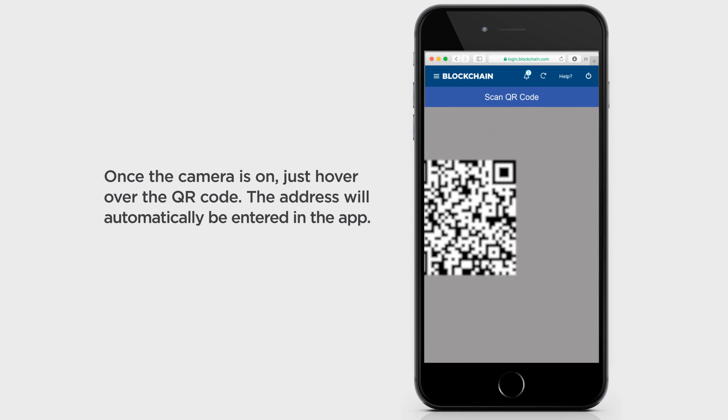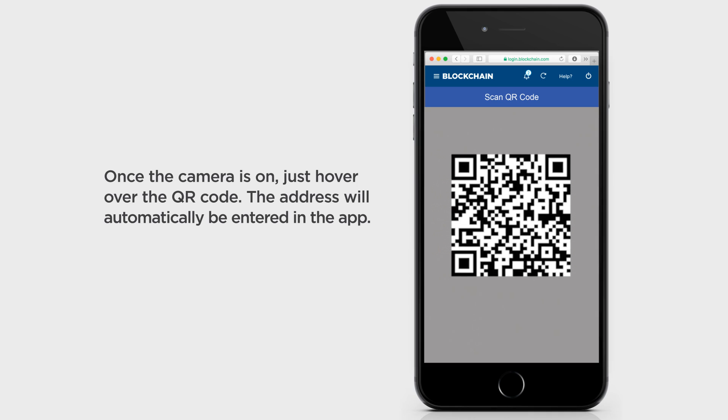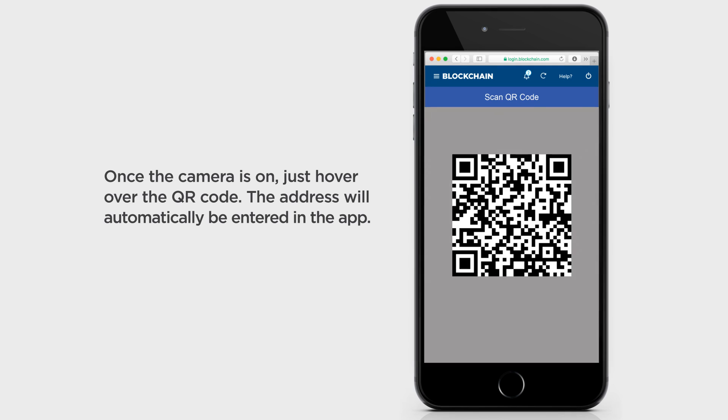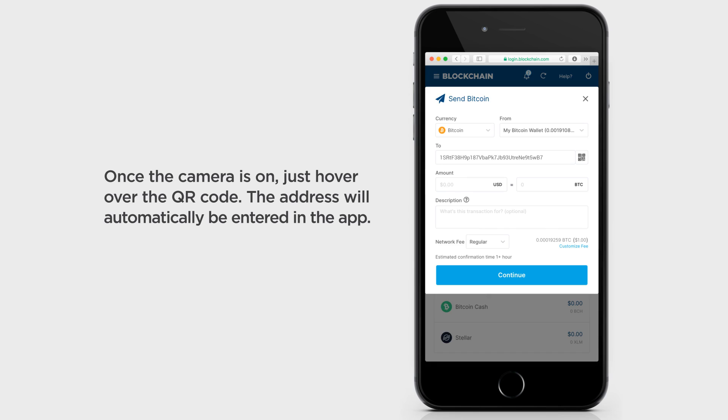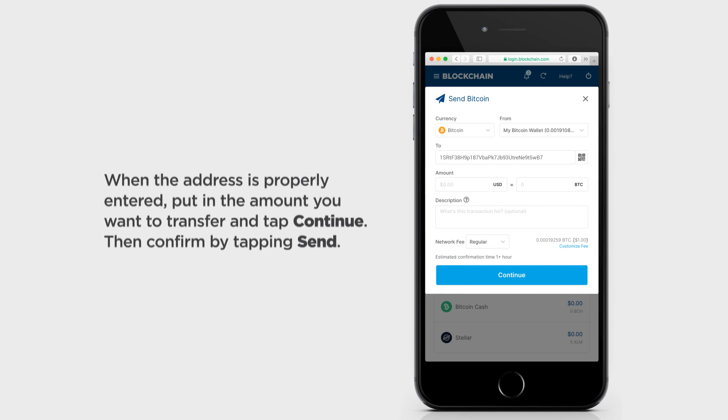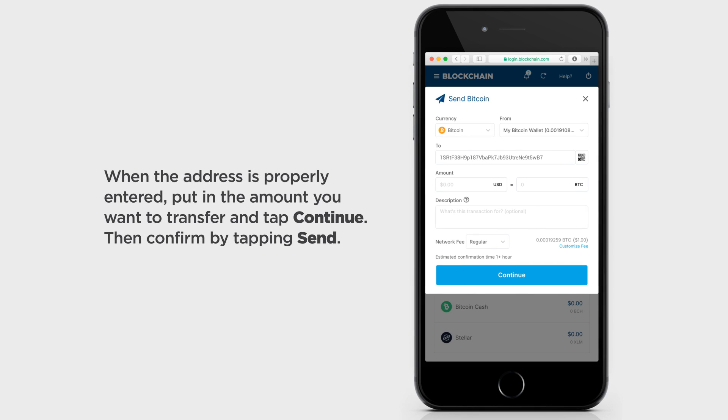Once the camera is on, just hover over the QR code. The address will automatically be entered in the app.